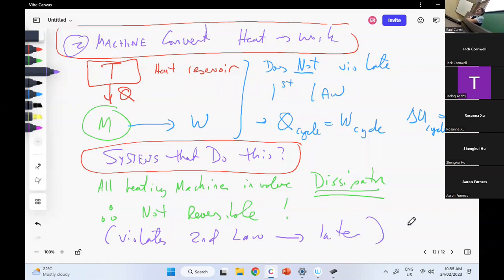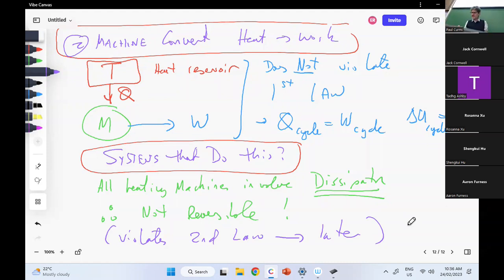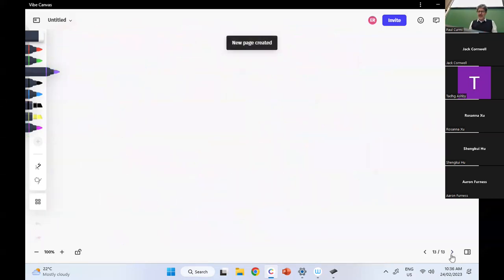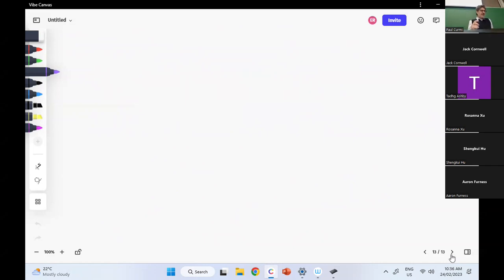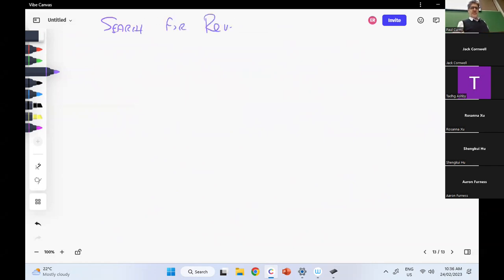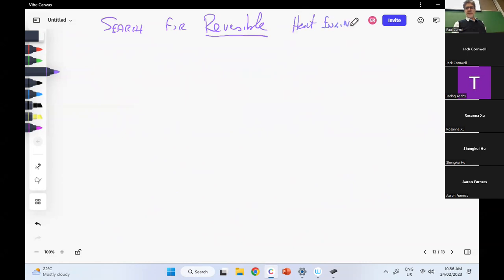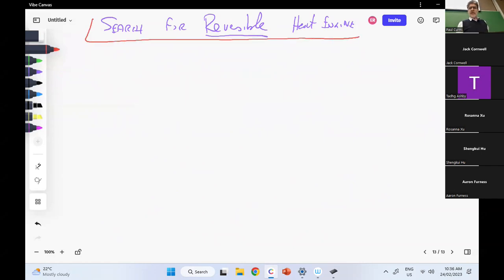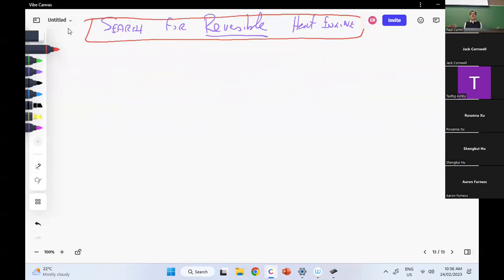You can't convert heat energy to directed work — it's been randomized, it's been scrambled. You're basically unscrambling the egg — it's not going to happen. So we can't make a perfect reversible heat engine. The heat-to-work machine — the perfect non-existent one — converted all the heat to work, you can't do that. So let's at least try and make it reversible, so it can go forwards and backwards.